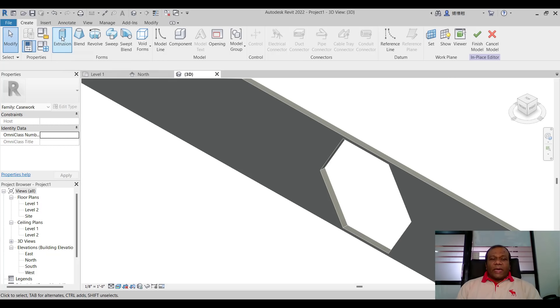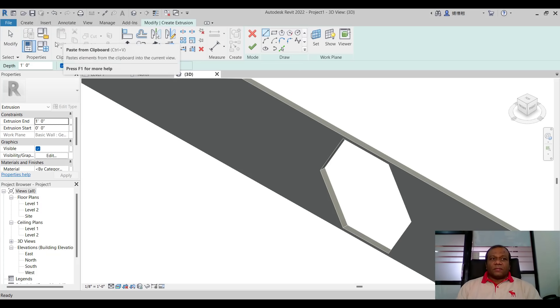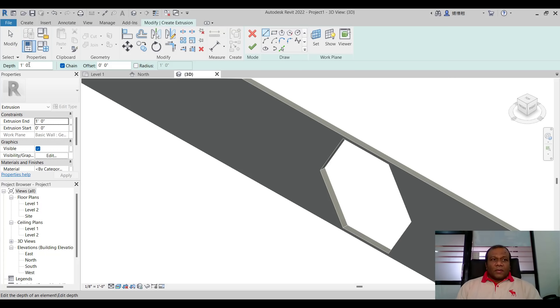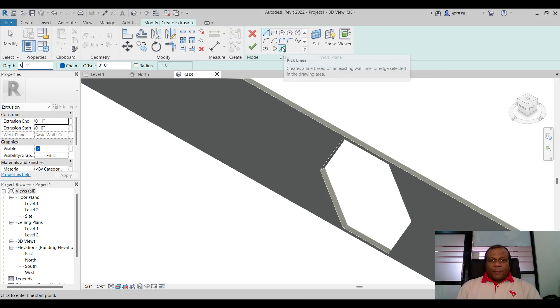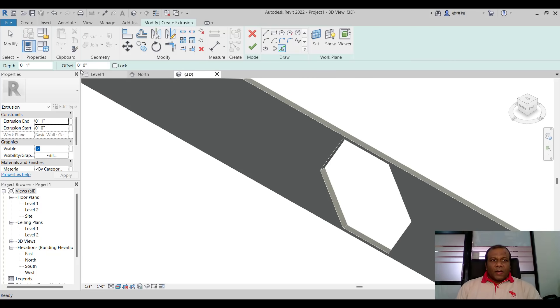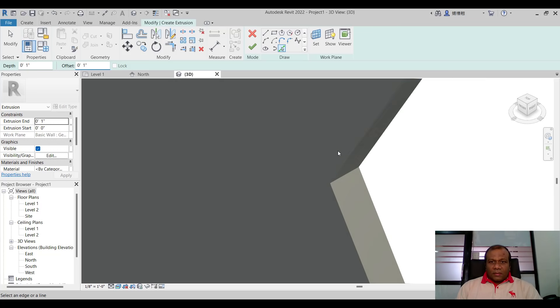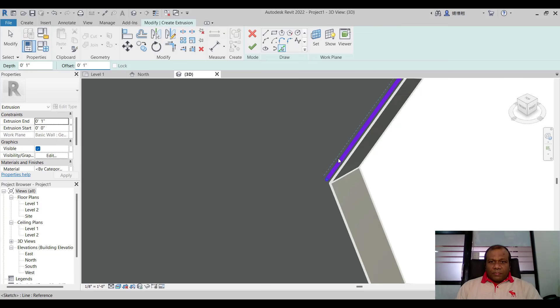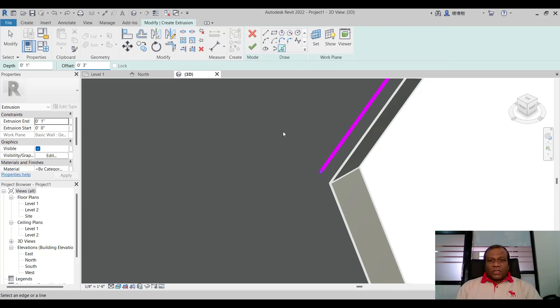Now I will go to extrusion. I will click extrusion. So I will give the extrusion depth around one inch. One inch will be enough. And I will select the pick line. And I will give the offset also one inch. If you want we can give two inch. We will give the offset around three inch.